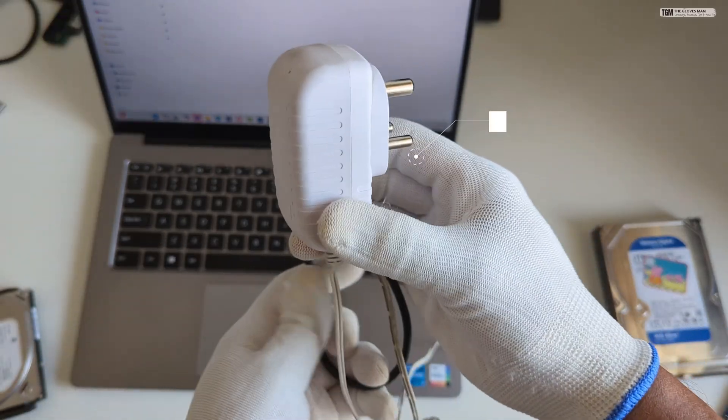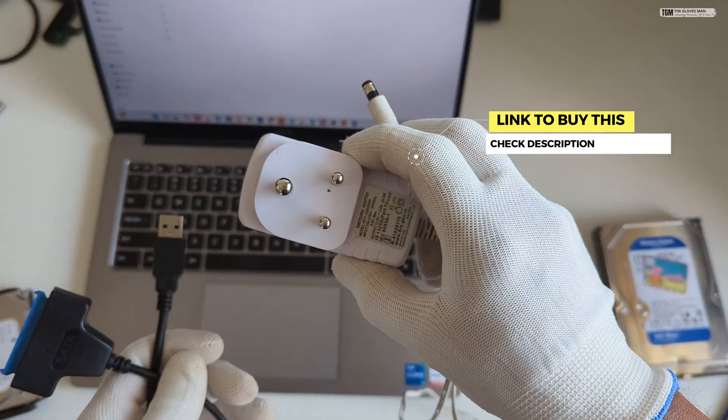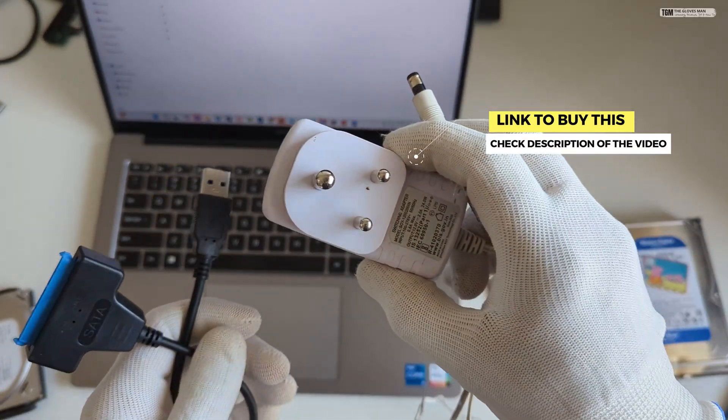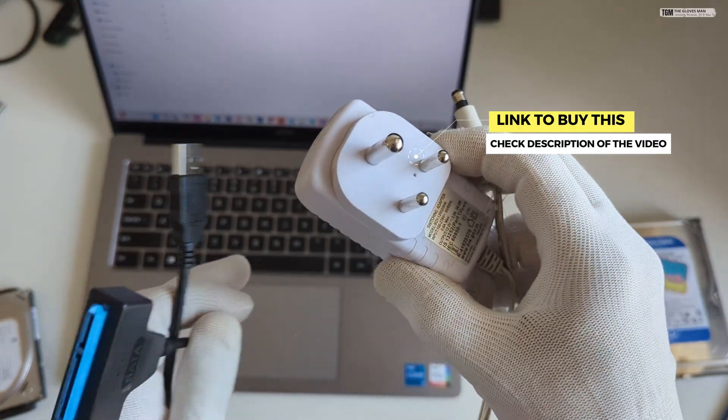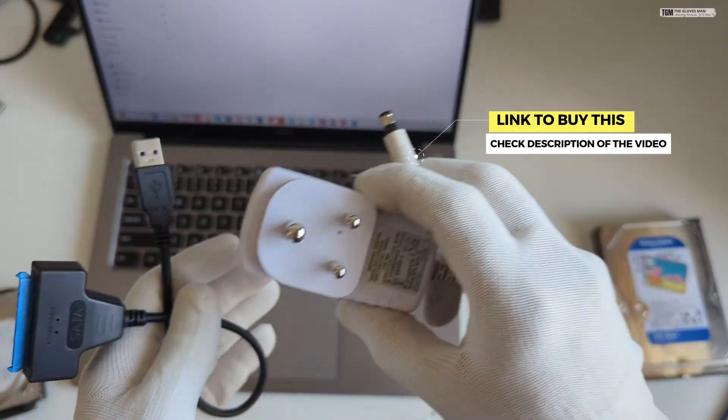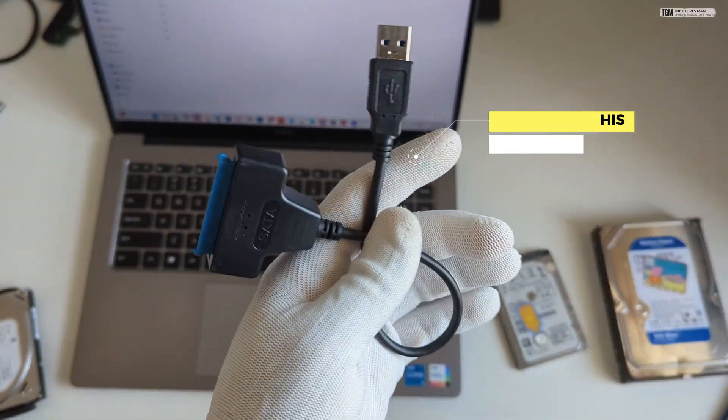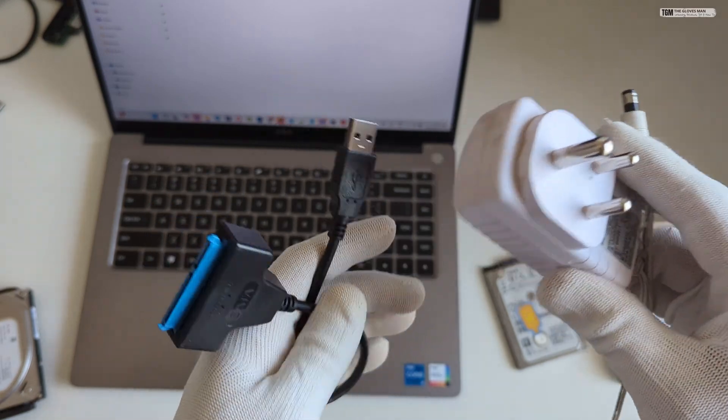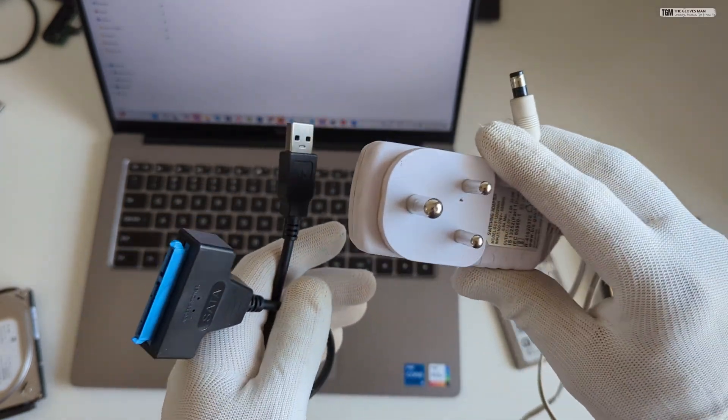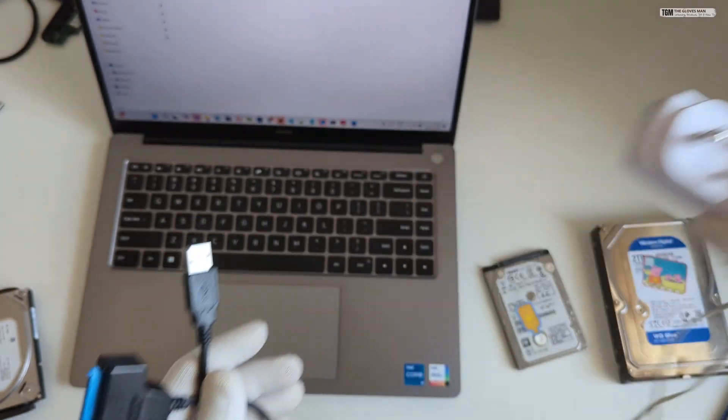So you get this stuff as a bundle, but if you have a 12 volt adapter at home, then you can just use that. There's no need to go with the bundle and you can just buy this cable. So now let's see how we can connect this to our laptop.